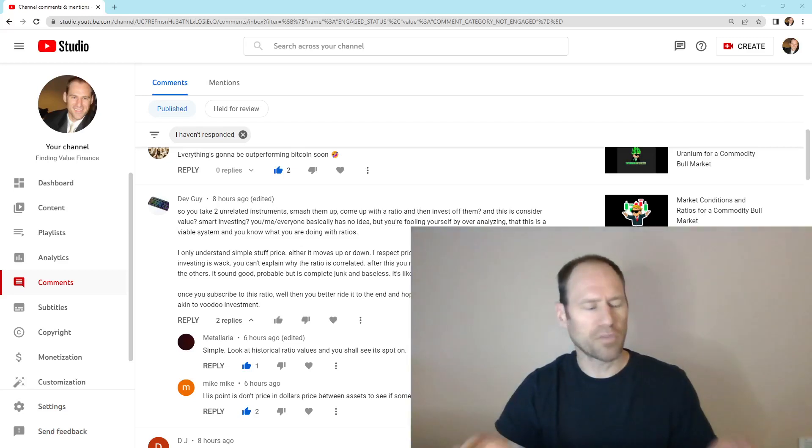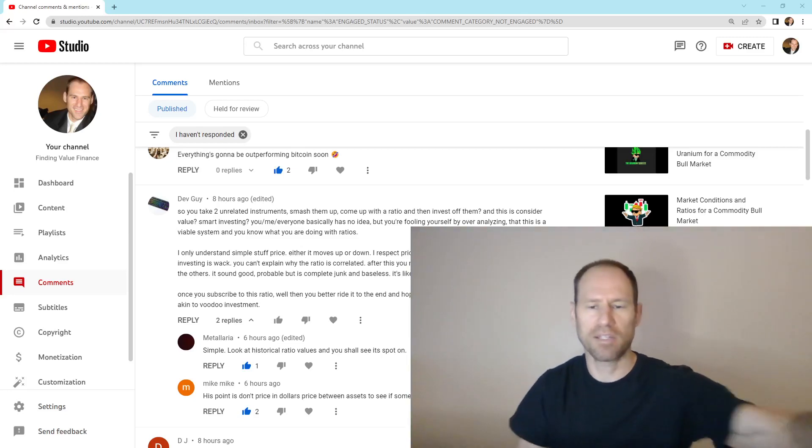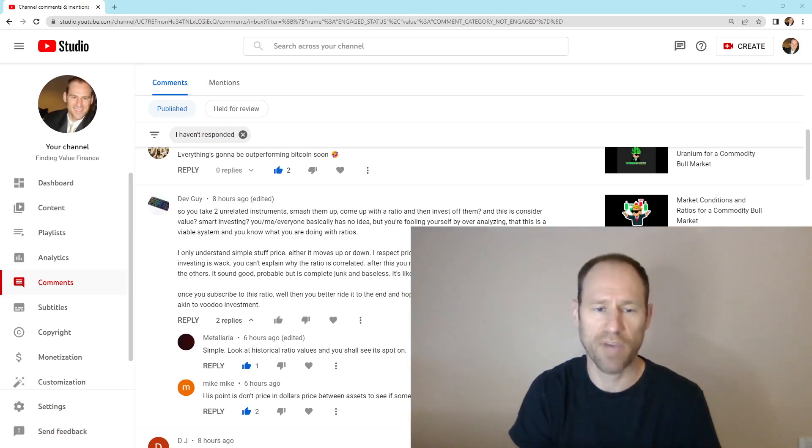Hey everyone, hopefully you're having a good day. My name's Andy. My channel is Finding Value.